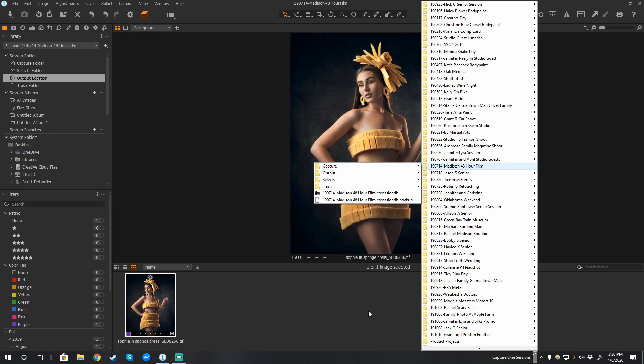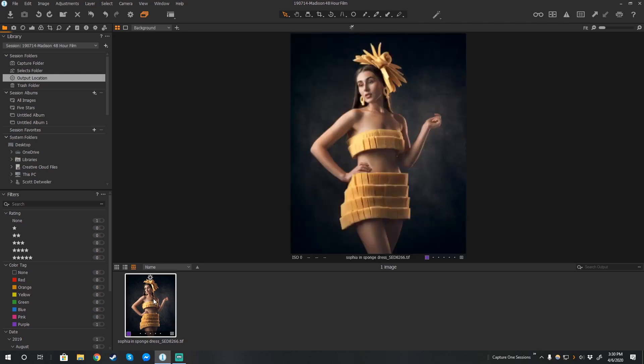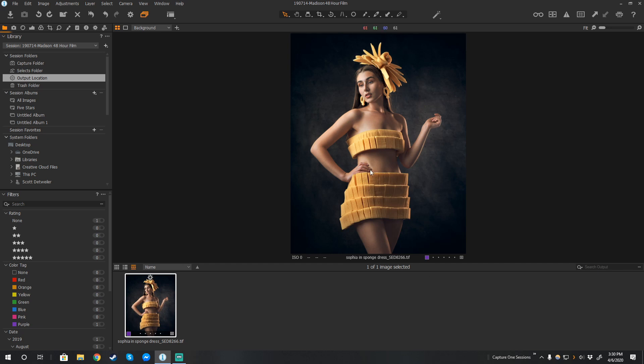Now this was kind of a fun project. We had 48 hours to do a film—script it, write it, perform it, and so on. We had to use a sponge, and we decided to make the sponge the actual star of the show. So we made this dress in a matter of an hour or so and then quickly sewed it on her.